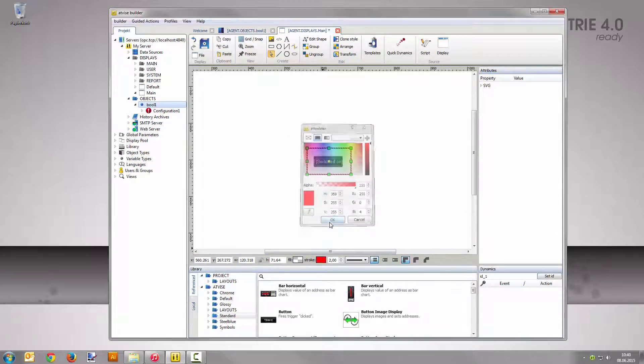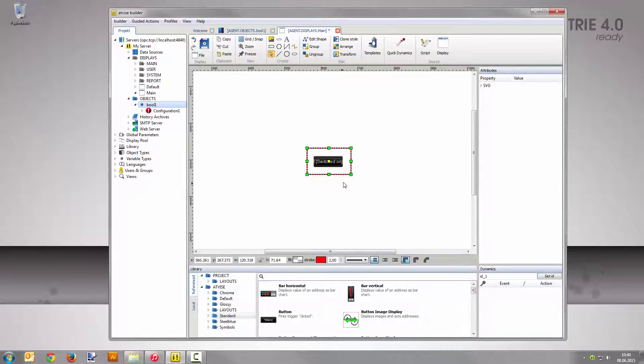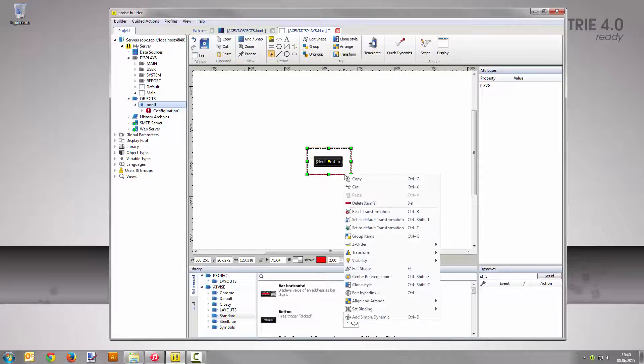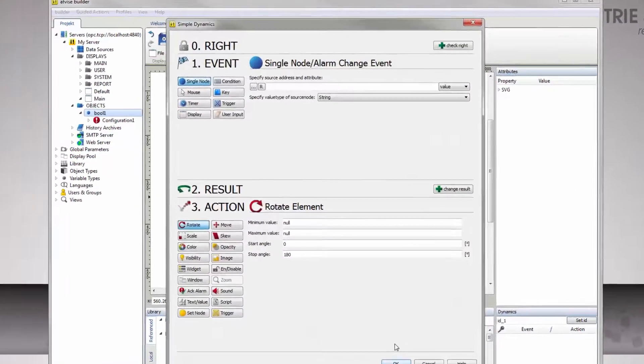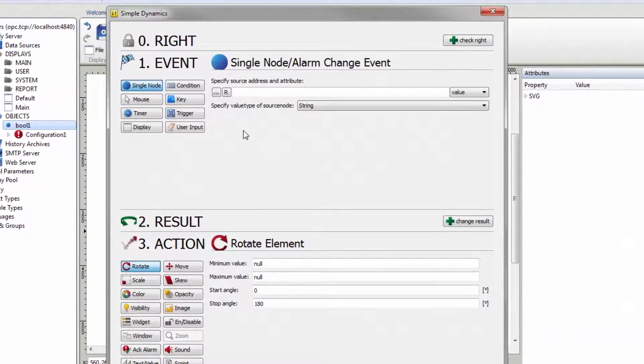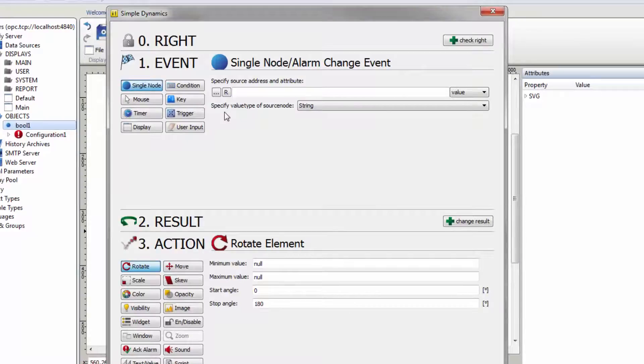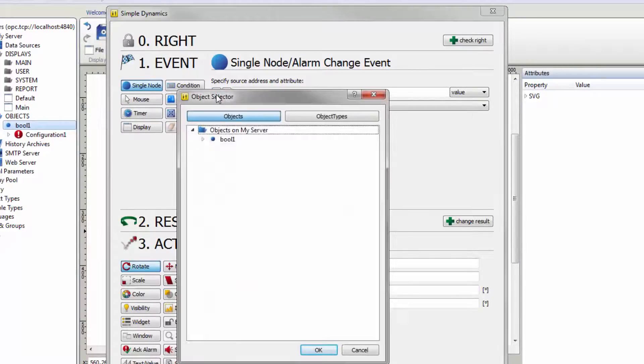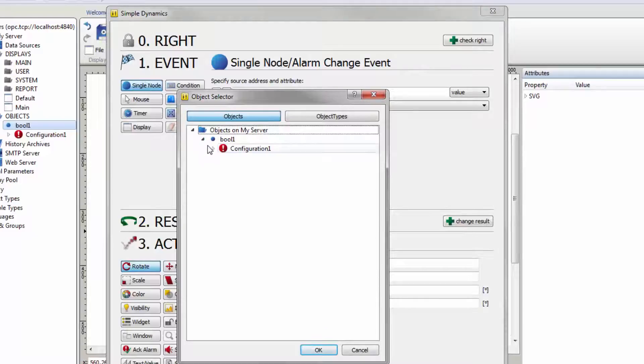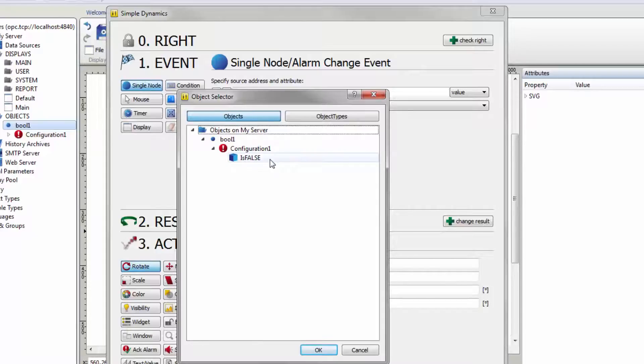Right-click the rectangle and select Add Simple Dynamic. The type Node is the correct preset for the first step event. Click the button with three dots on it and expand the node as well as the alarm configuration in the dialog. Select the alarm condition is false which you created earlier.